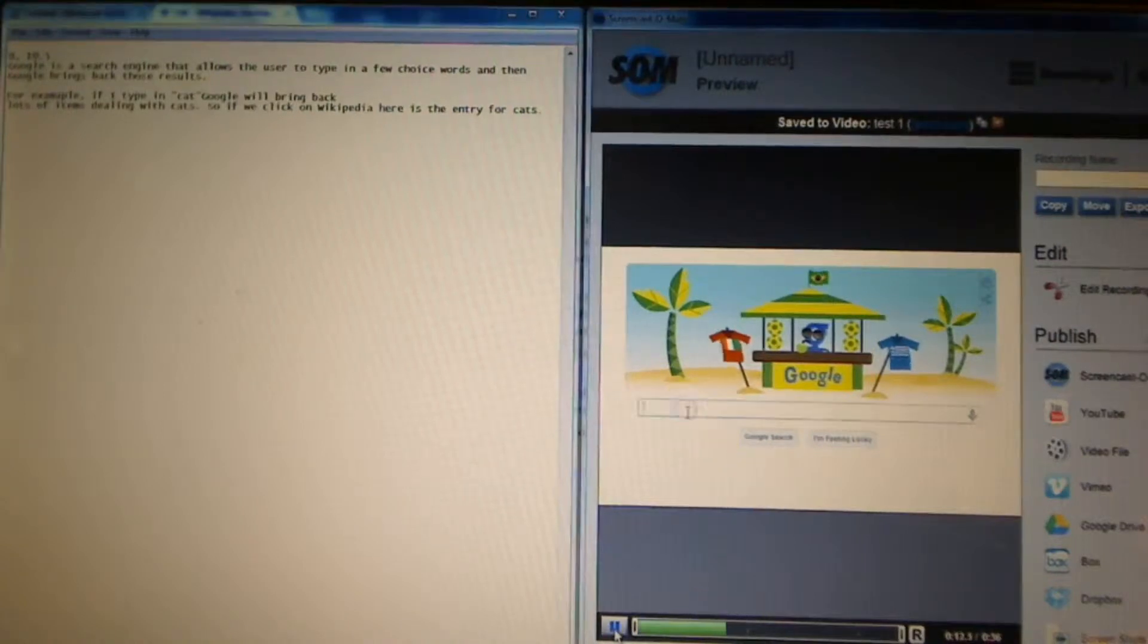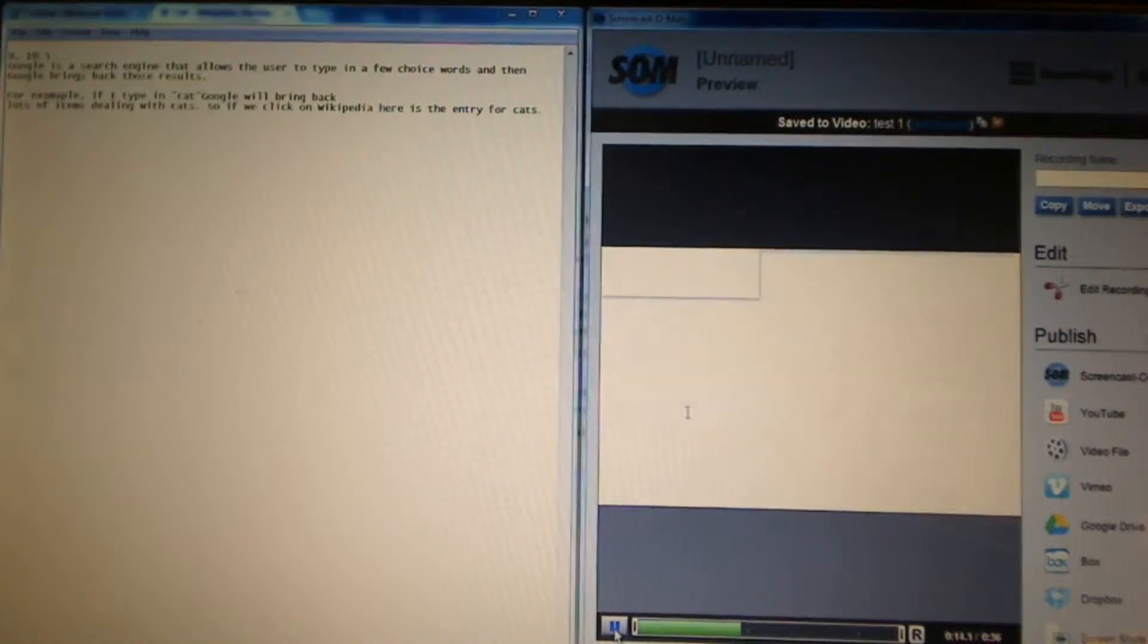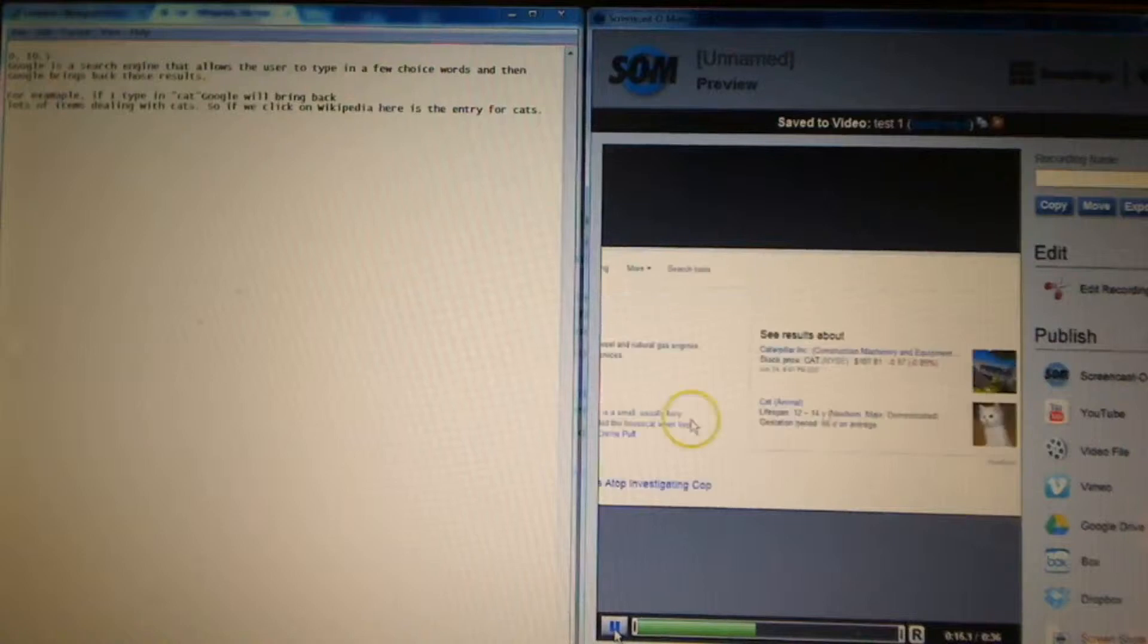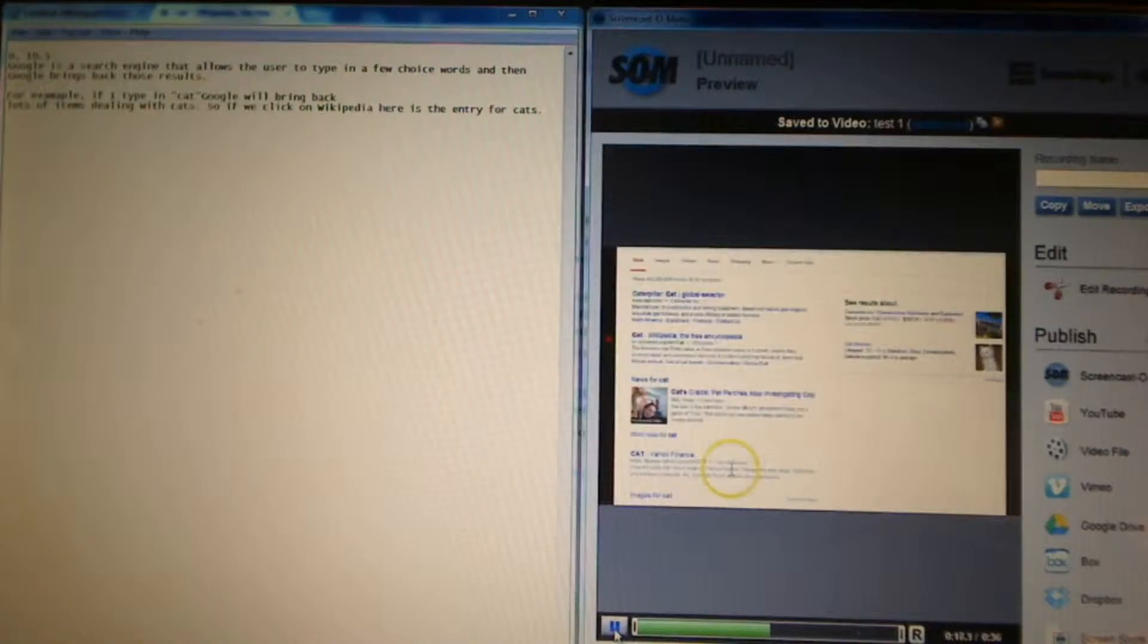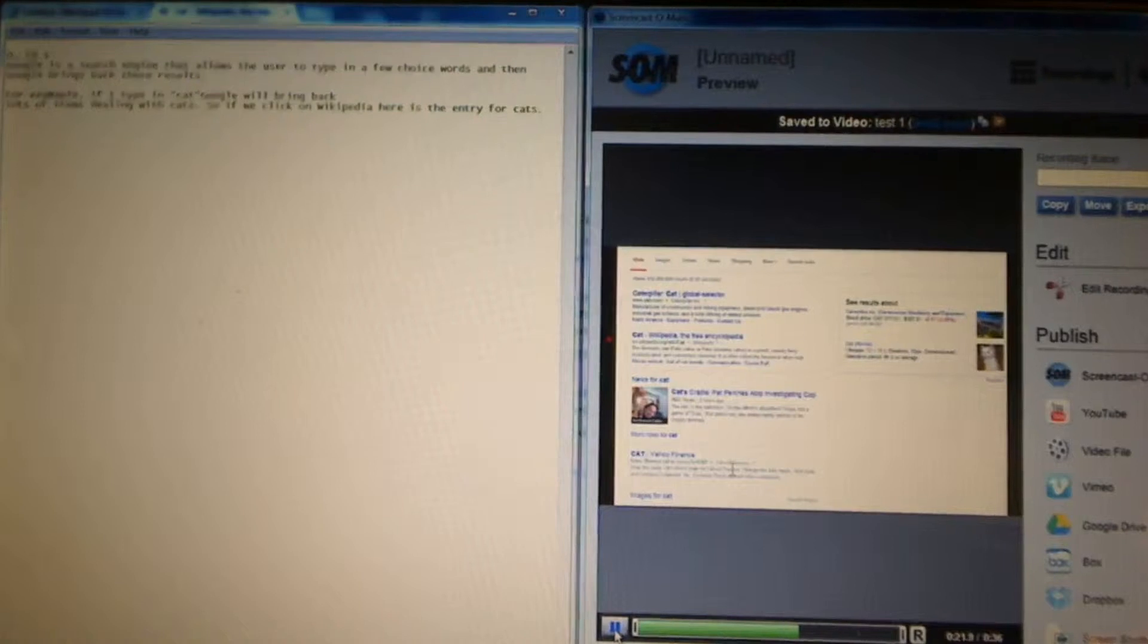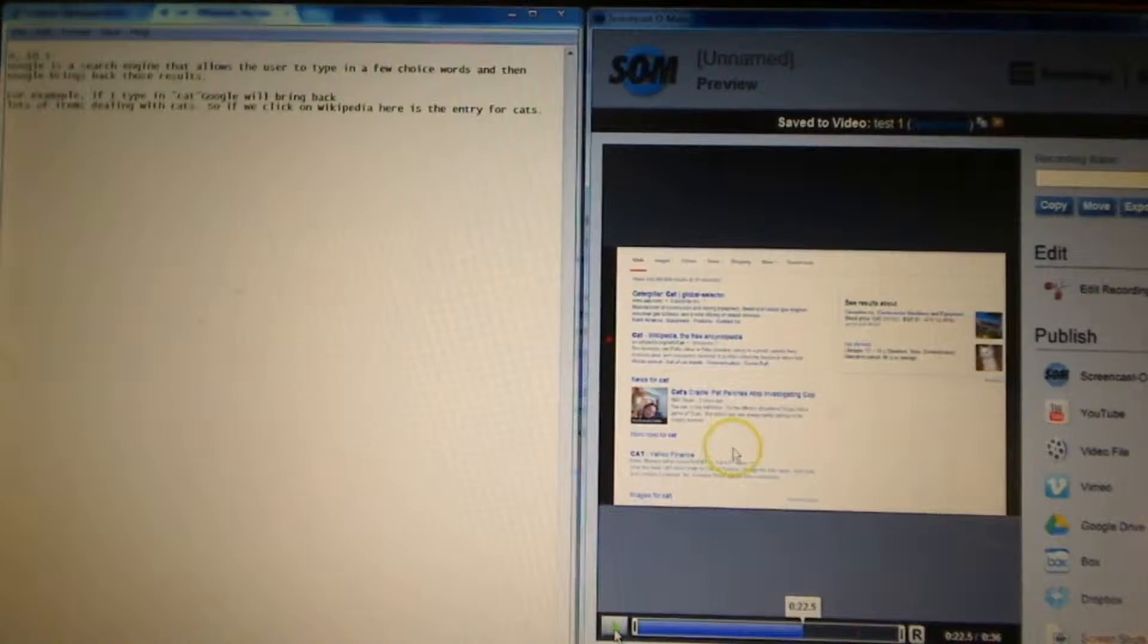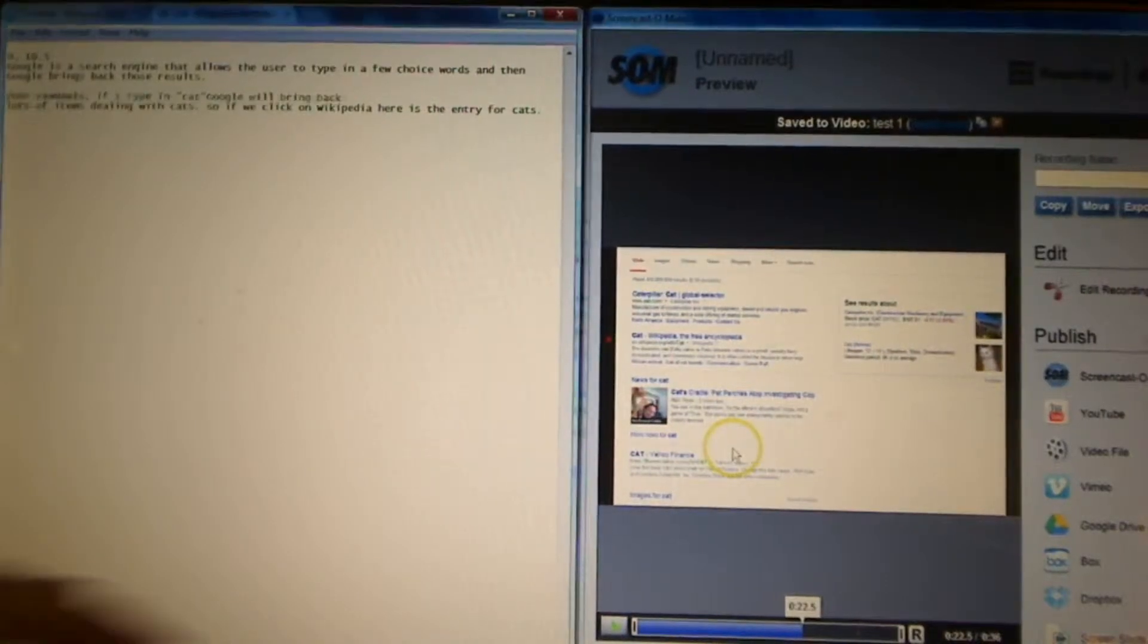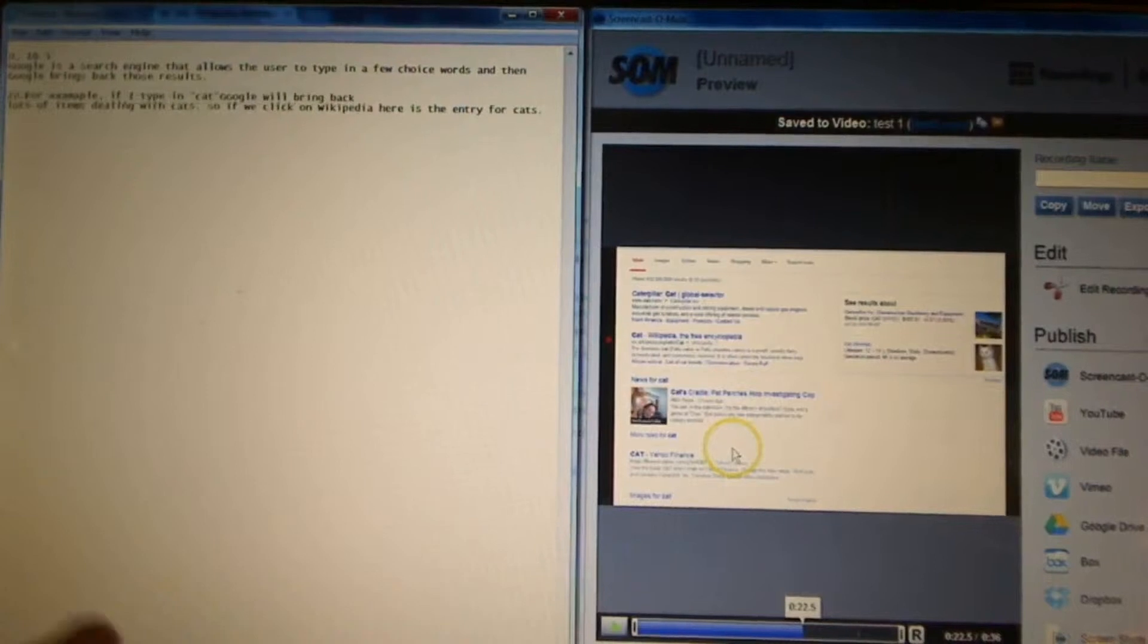For example, if you type in the text, Google will bring out lots of items regarding the text. Okay. So I know that ended at 22.5.